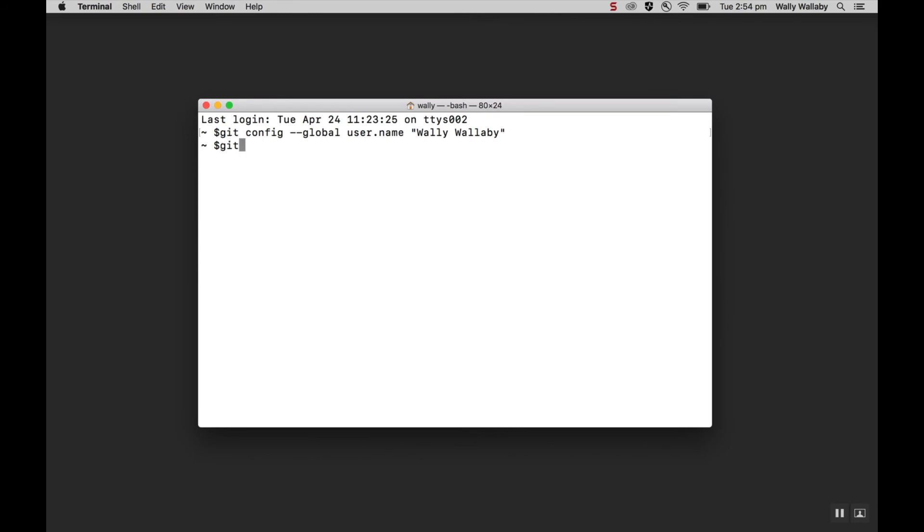Now, I'll add my email address using the global user email command, similar to what I did before. However, it does not require quotes.